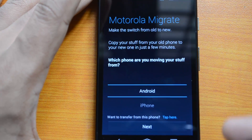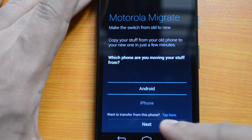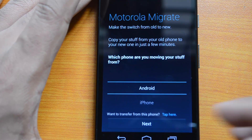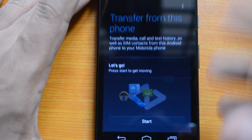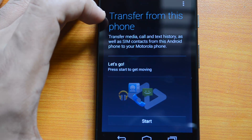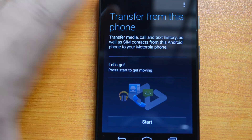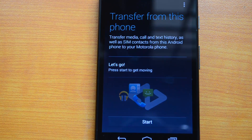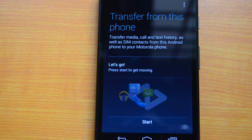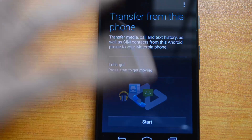When you install Motorola Migrate on the other phone, you'll see the option 'Transfer from this phone.' On that phone, tap that option to transfer media, calls, text history, and SIM contacts. We're demoing both apps on this one phone, but in practice you'd have them on separate devices.